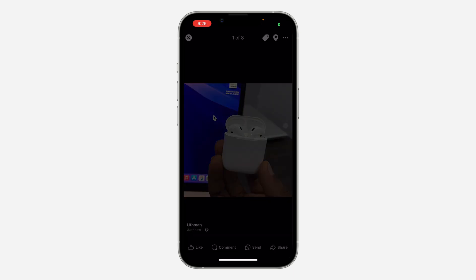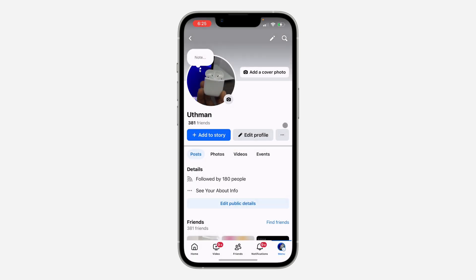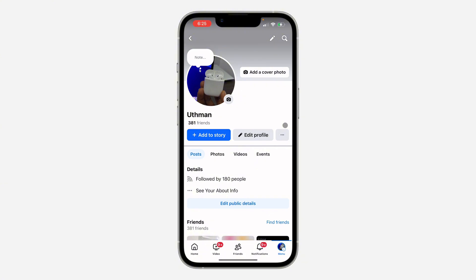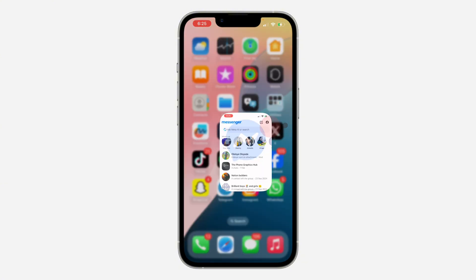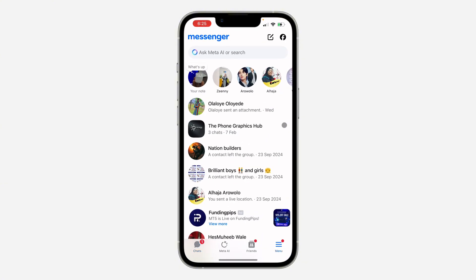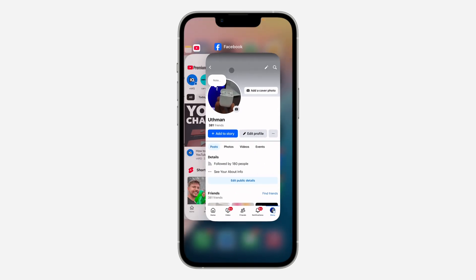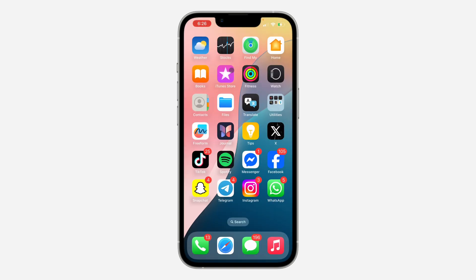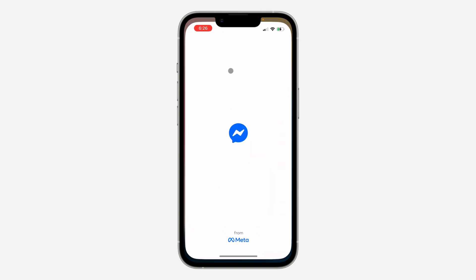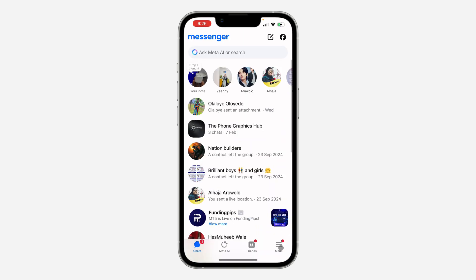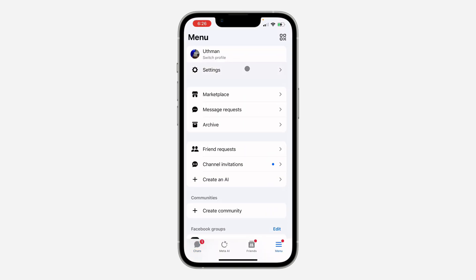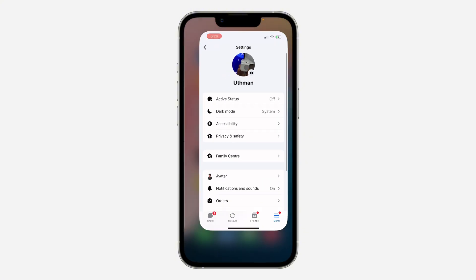Click Delete to confirm. Your profile picture will now be removed. If you check Messenger, your profile picture will no longer show. If you found this video helpful, smash the like button and subscribe.